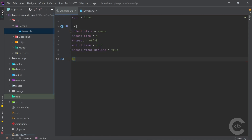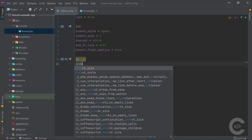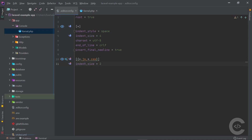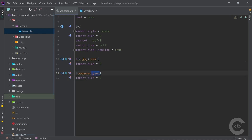Now I'm going to override settings for specific file types. For every JS file I set indent_size to 2. I do the same for every CSS file. For composer.json I also set indent_size to 2 — I can do this inline in the combined section or as a separate section. I'll use a separate section here.